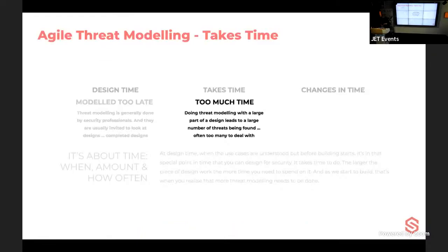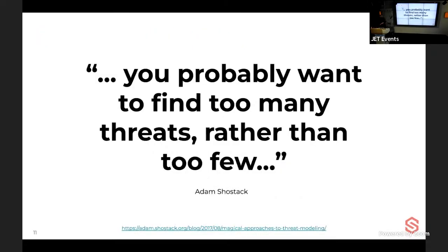Threat modeling also takes too much time traditionally. If you take a large design, it takes a lot of time to think through everything that can go wrong and how to address it. You also don't want to find too many threats — too many threats means you never release to production. Finding just the right amount of threats for what you're working on right now is the goal.